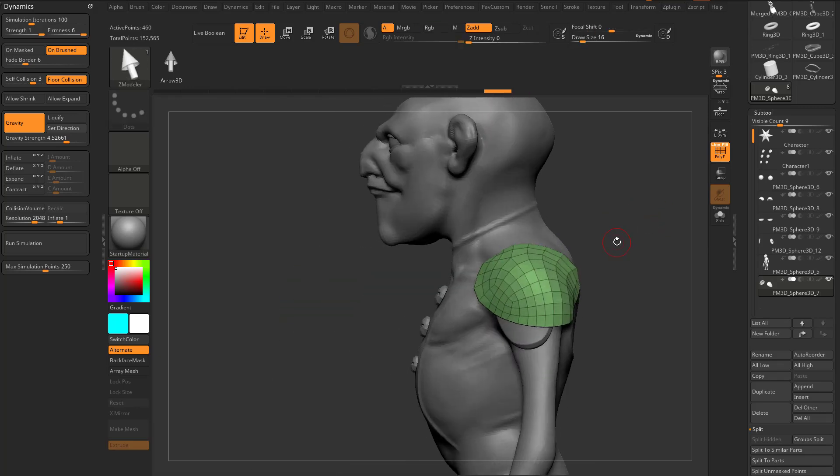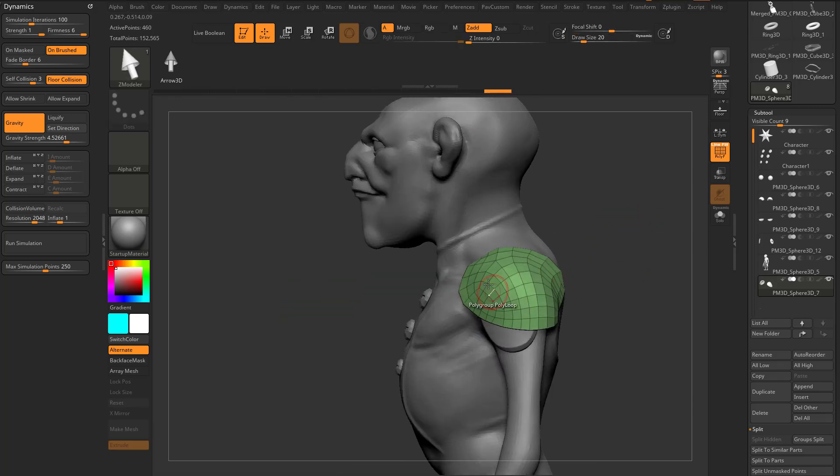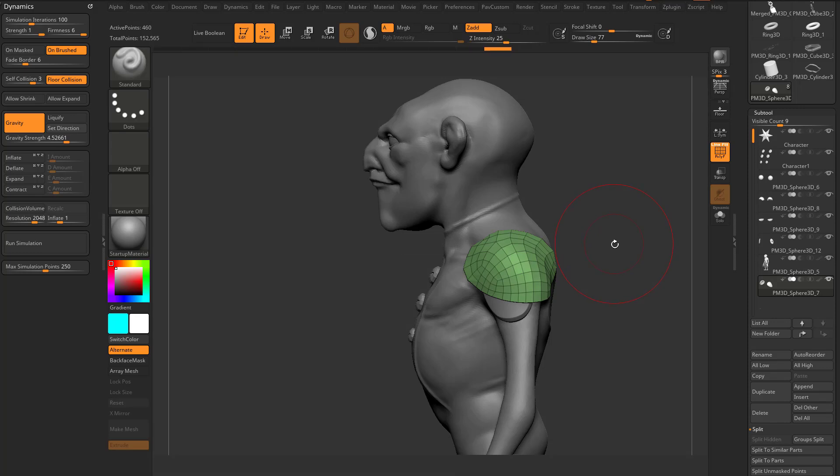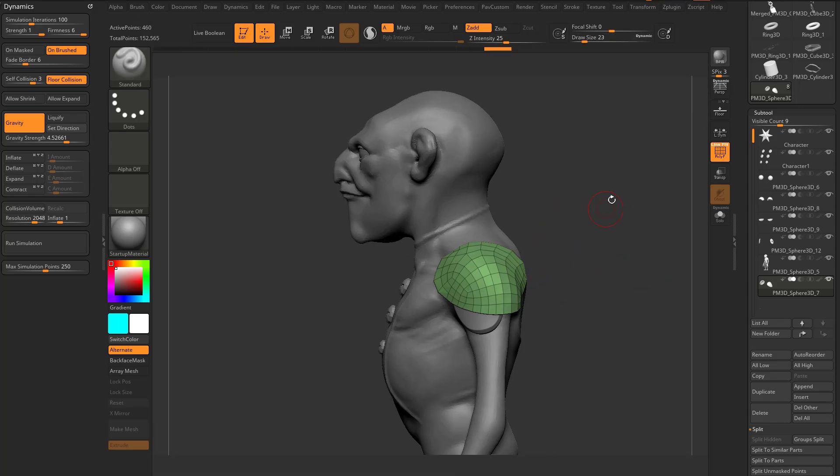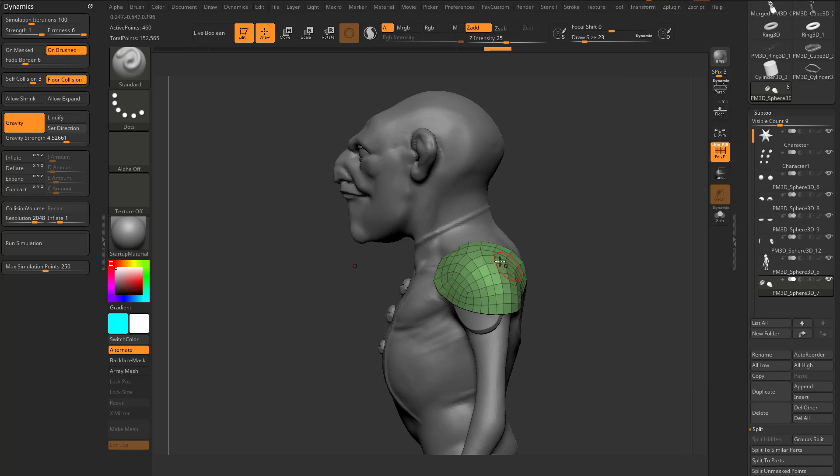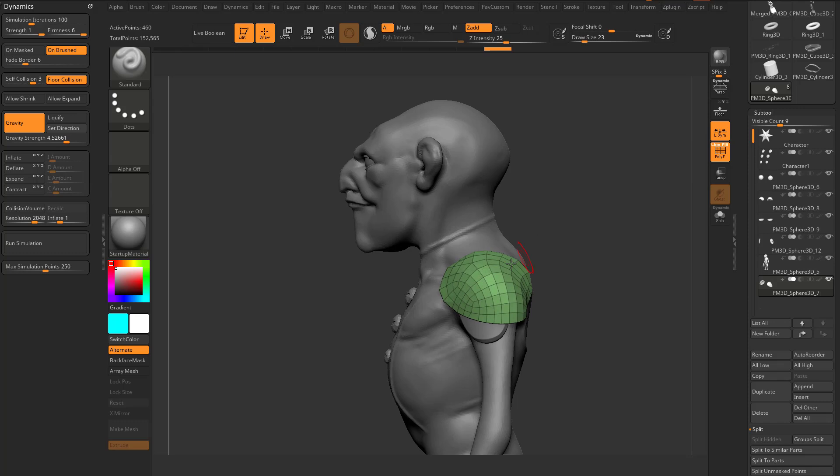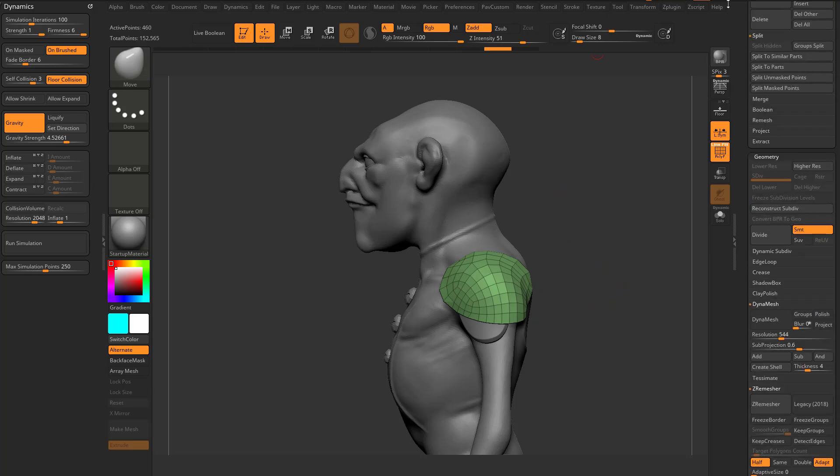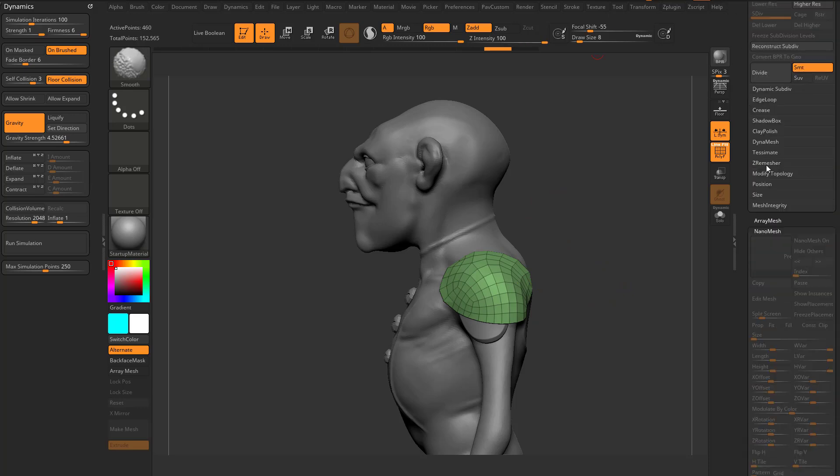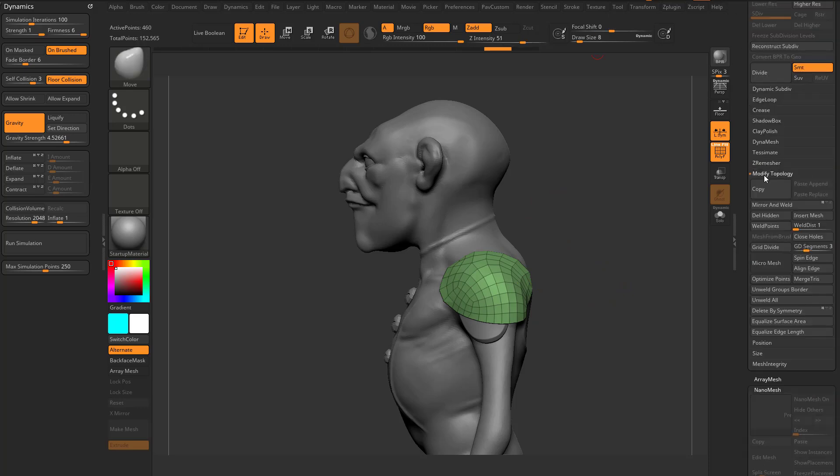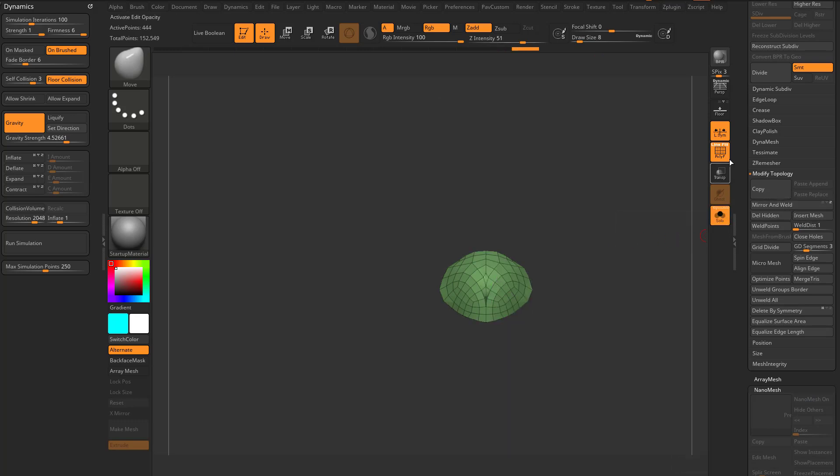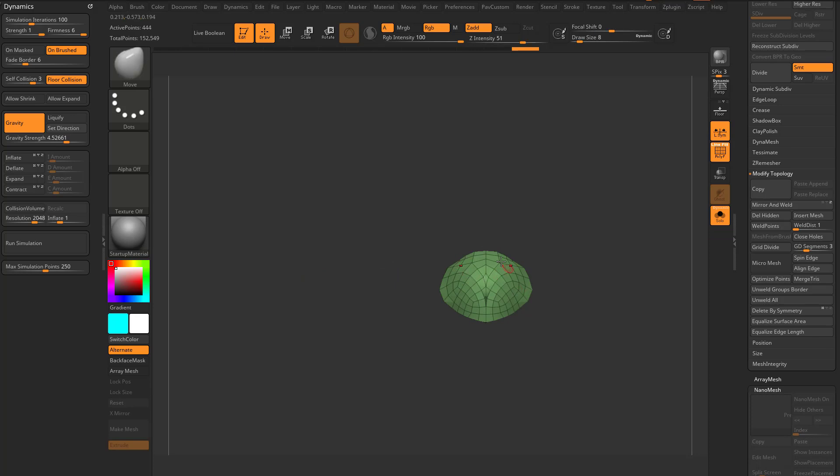Now let's say I wanted to sculpt this symmetrically on his shoulder. There is a way I can do that. If I go over here to transform and say activate symmetry in the Z direction, which is front to back, and I turn on L-SYM, I can make this symmetrical. Right now it isn't, but I can go in here to geometry, modify, topology, mirror and weld in the Z direction, and you're going to see, because I have L-SYM turned on, it's going to mirror it across the bounding box of the object.